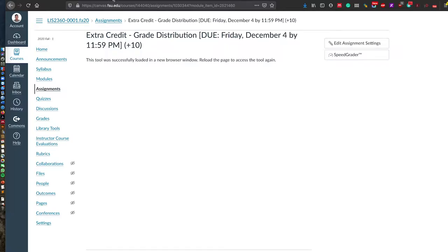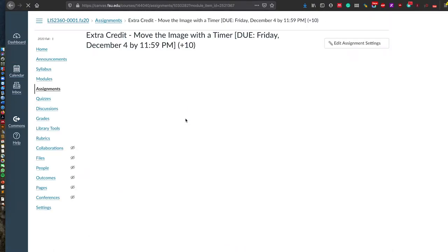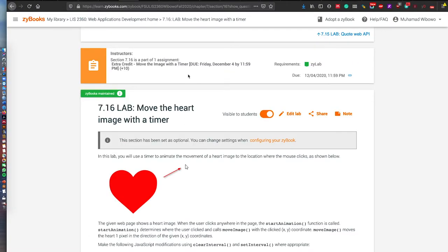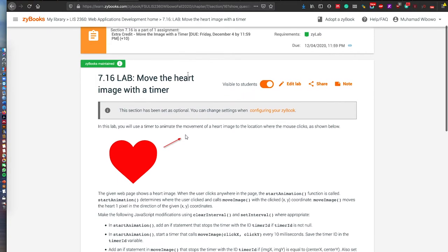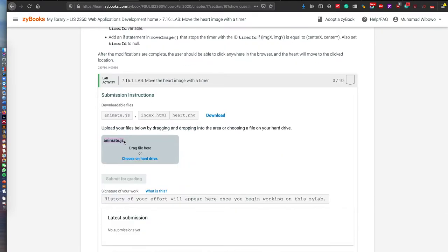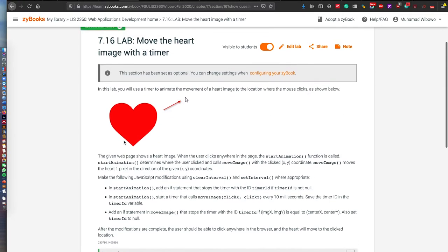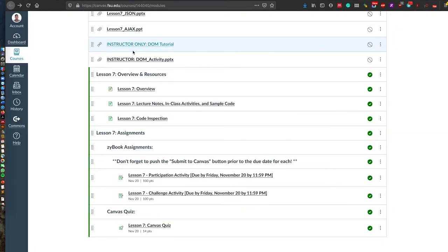Once you finish editing the file you can submit it for grading. The second extra credit is on moving the image with a timer. In this extra credit assignment you are asked to move an image with a timer — it is a hard image — and there will be downloadable files. I will cover this extra assignment in the next video tutorial. In this video tutorial I will focus more on implementing JavaScript in the web browser.